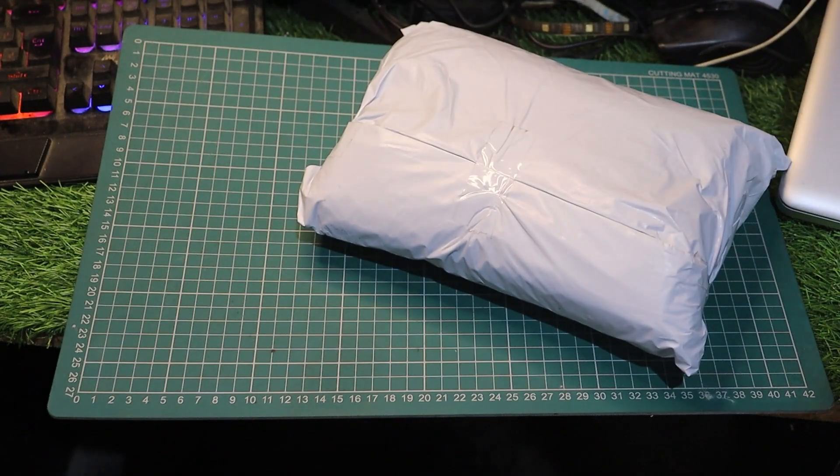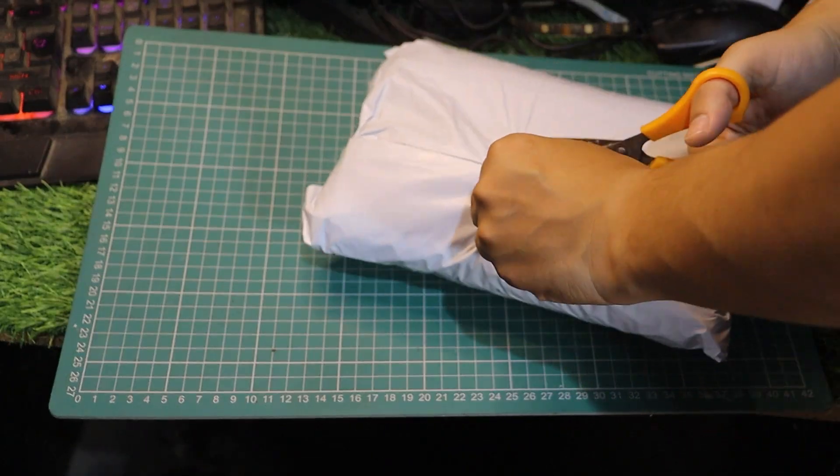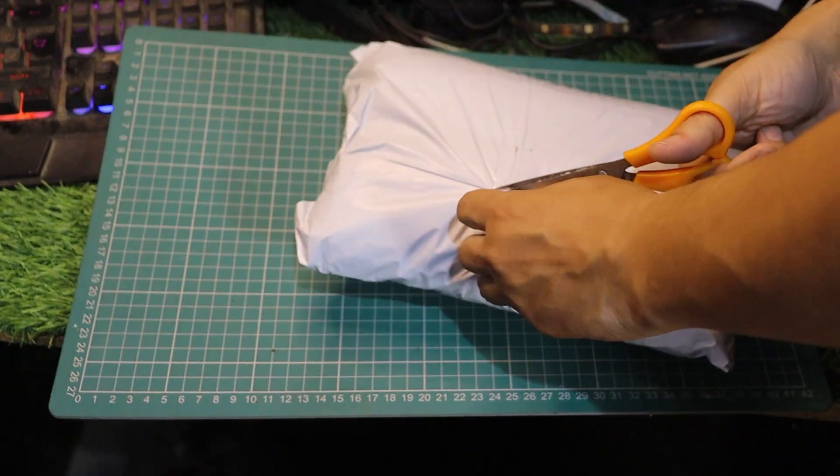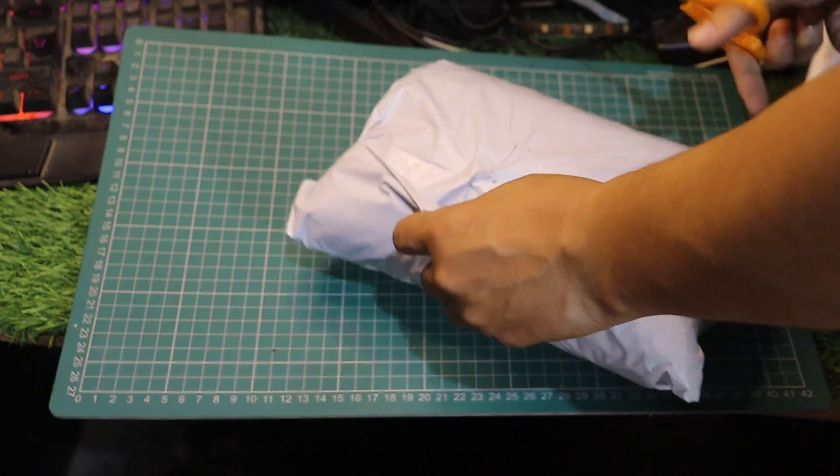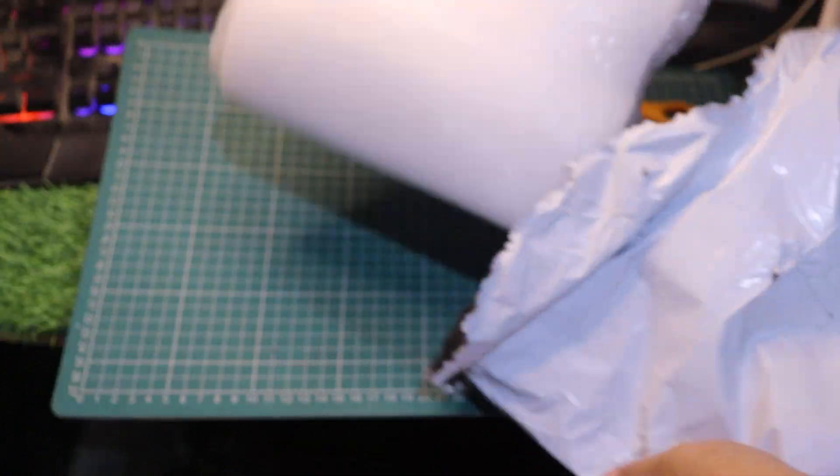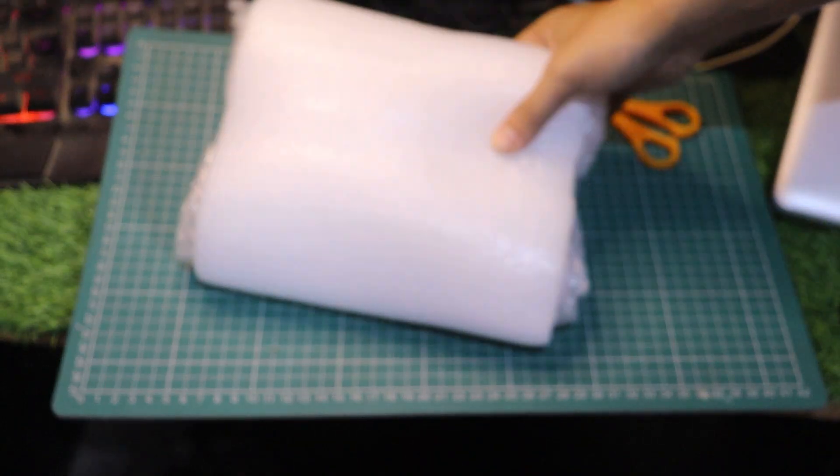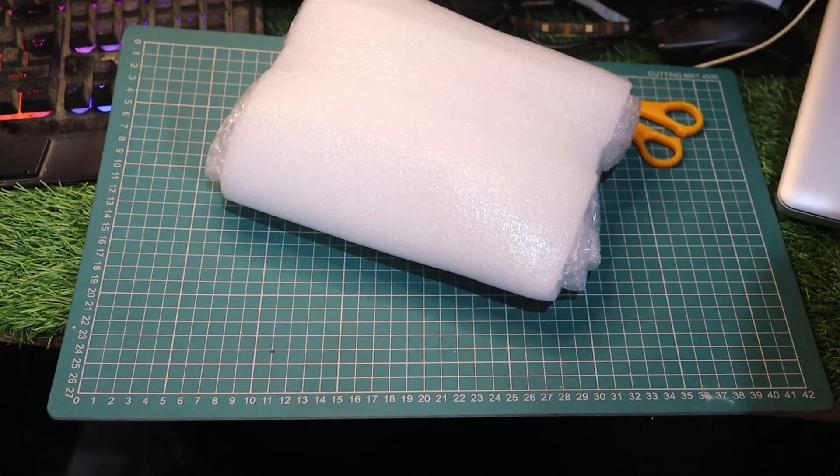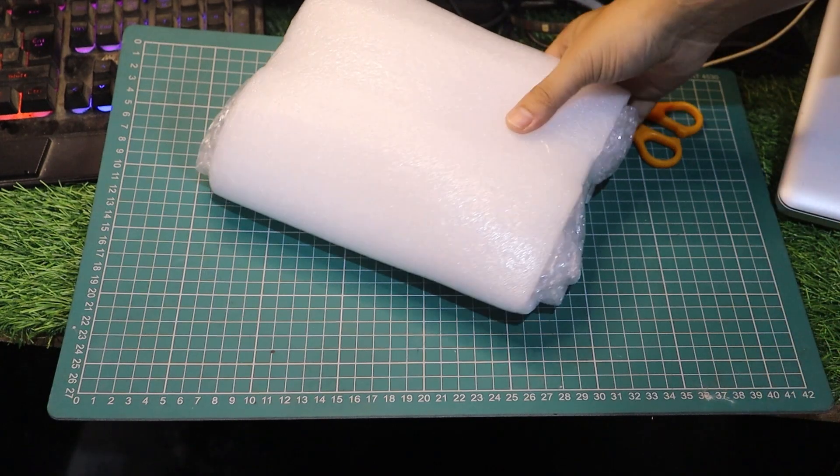Today we're unboxing an awesome budget-friendly graphics card, the Nvidia Quadro 400 which I got for just 46 bucks. That's right, a professional grade GPU for less than 50 dollars, but there's a catch and I'll tell you all about it in this video.